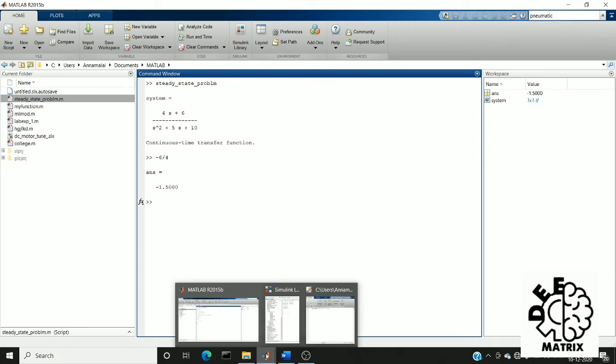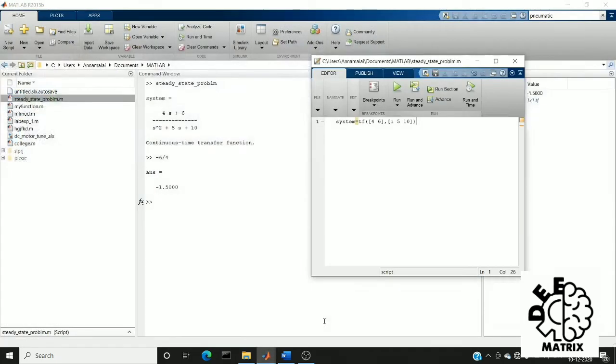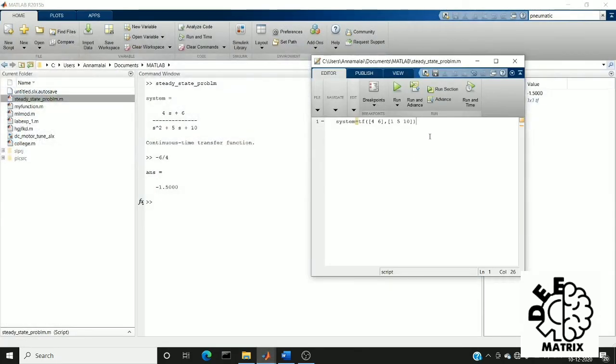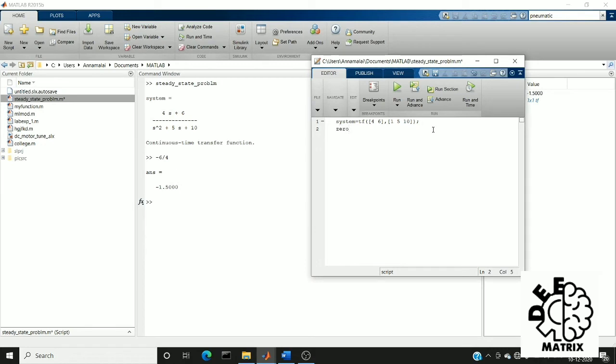But in MATLAB we have a separate command to do this solving method. We are going to find the zero value. For that the command name is zero of system.